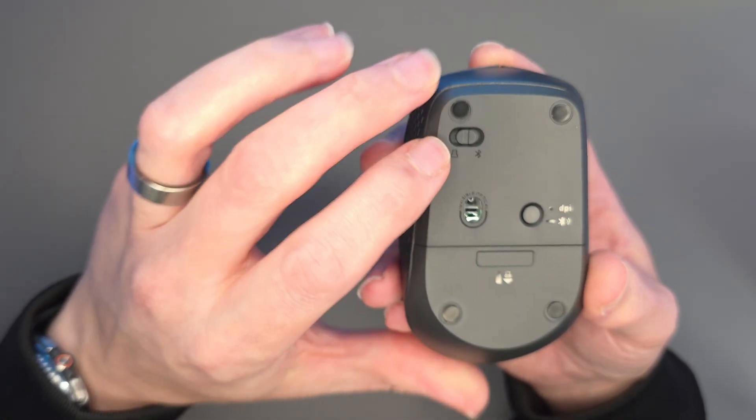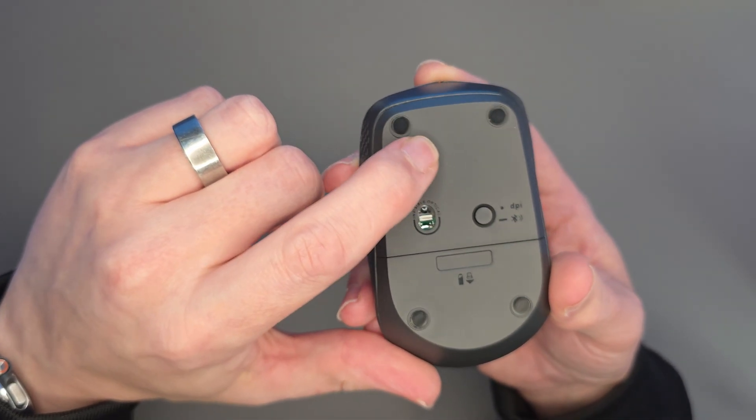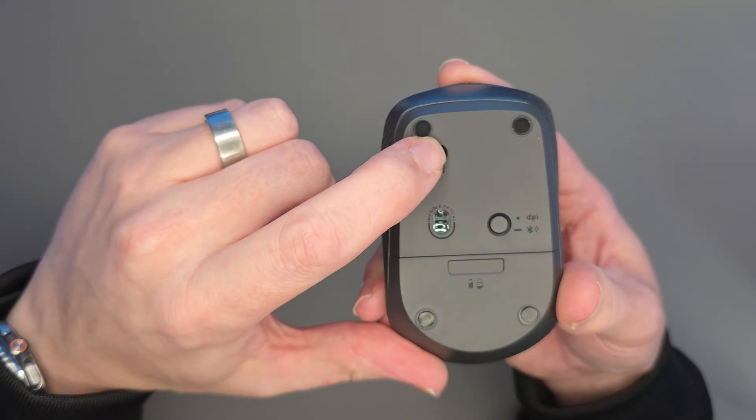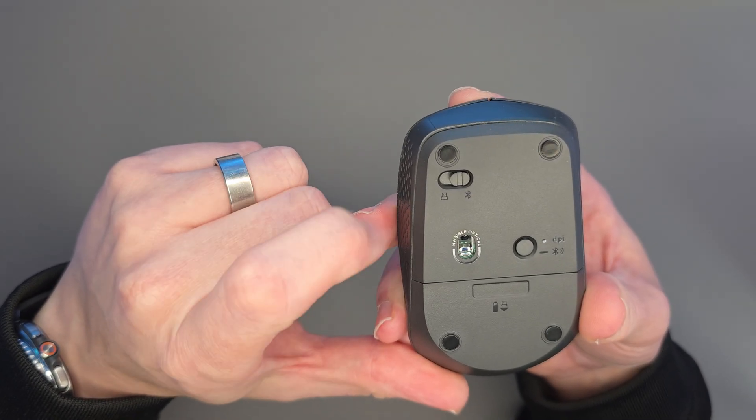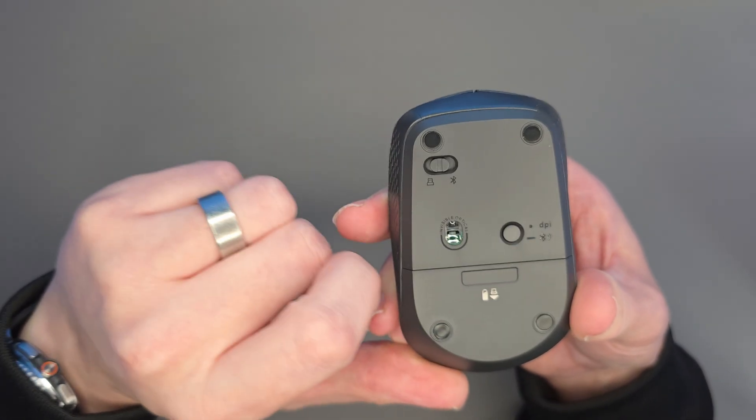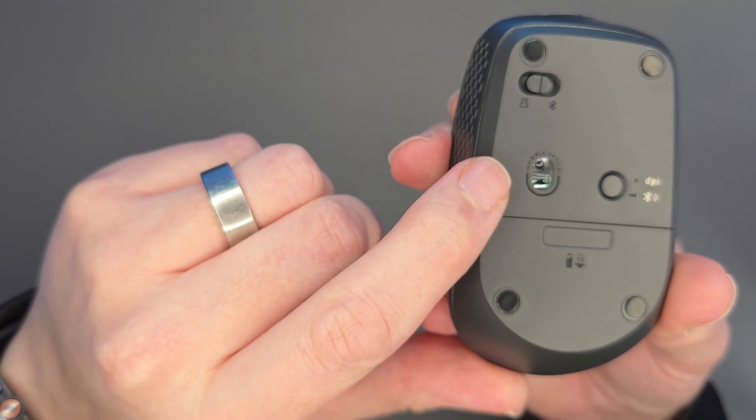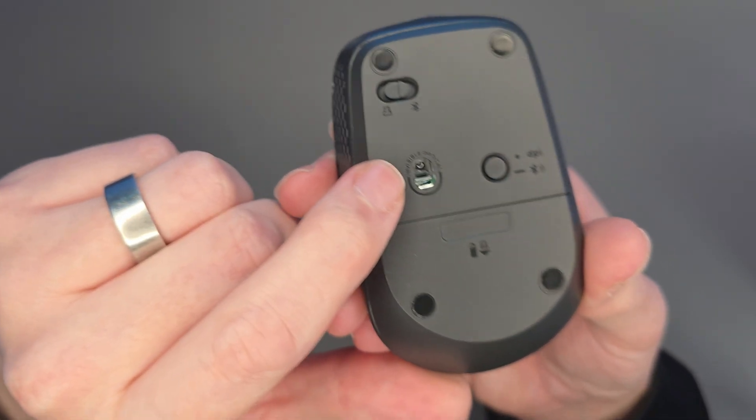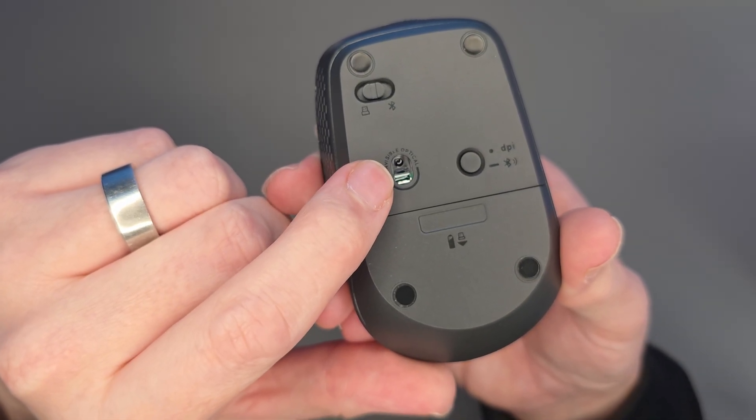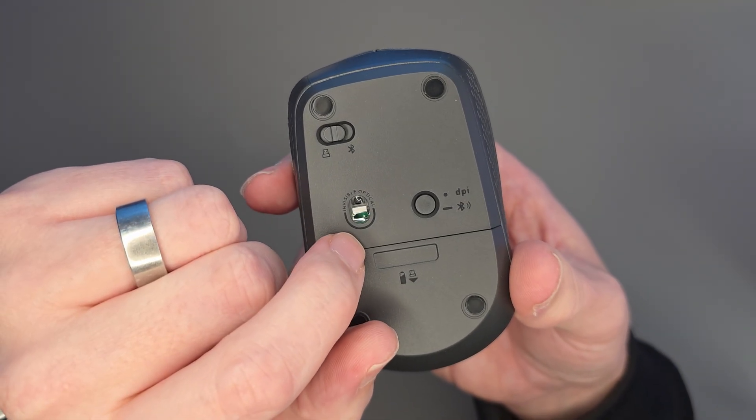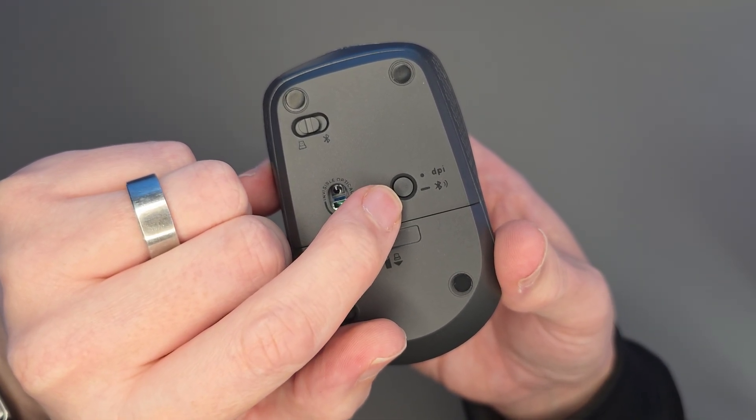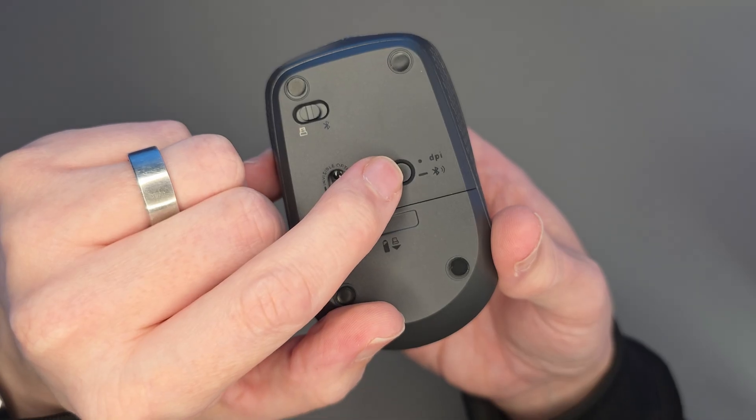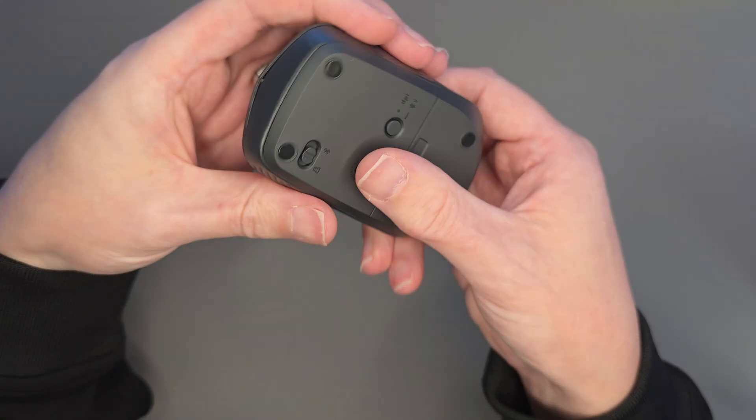On the bottom we've got a few buttons here as well. We've got a mode switch changing it from wireless to Bluetooth, and then just here we've got the sensor itself. I believe we can change the DPI on this from 800 up to 2400 by pressing this button over here, and this button also acts as the button for pairing it for Bluetooth.